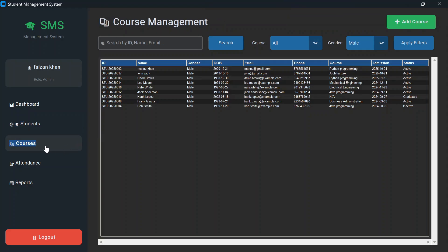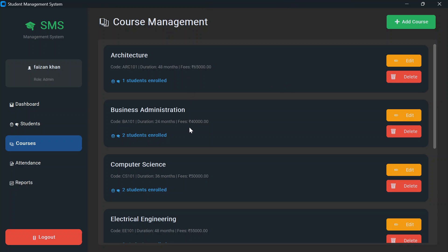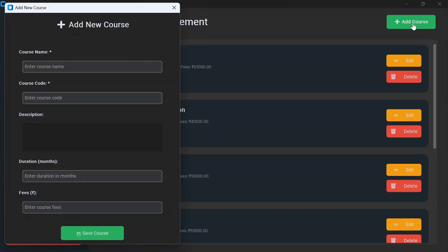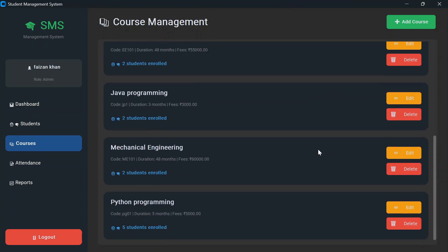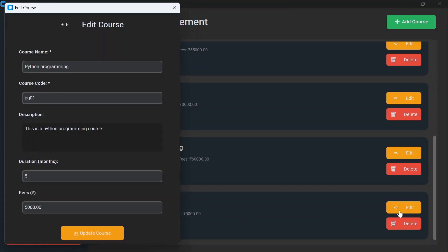In the courses section, you can see all courses added so far — course name, code, ID, duration, fees, and number of students enrolled. You can edit or delete courses. To add a new course, click 'Add Course' and fill in the course name, code, description, duration, and fees, then click 'Save Course'. For example, Python programming has 5 students enrolled, a duration of 5 months, and fees of 5000. Clicking edit lets you modify and update course details.